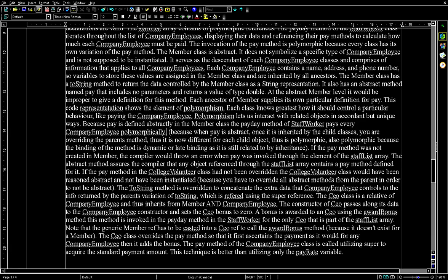If the pay method was not created in Member, the compiler would throw an error when pay was invoked through an element of the staff list array. The abstract method assures the compiler that any object referenced through the staff list array contains a pay method defined for it. If the pay method in the CollegeVolunteer class had not been overridden, the CollegeVolunteer class would have been considered abstract and could not have been instantiated, because you must override all abstract methods from the parent to avoid being abstract.